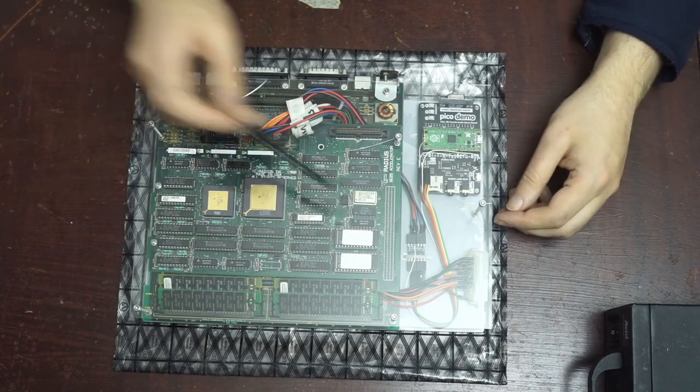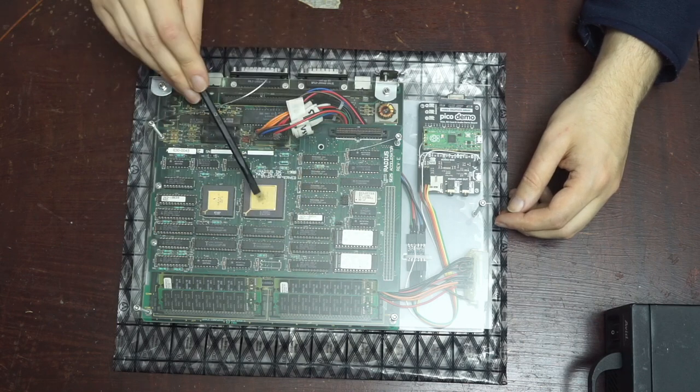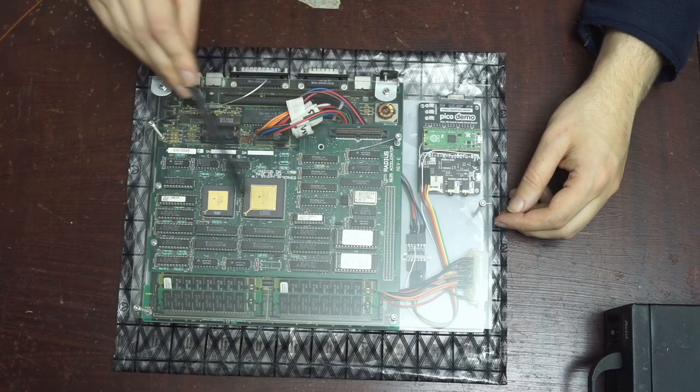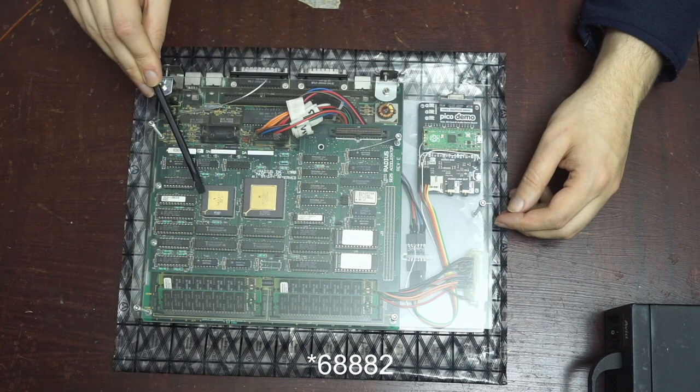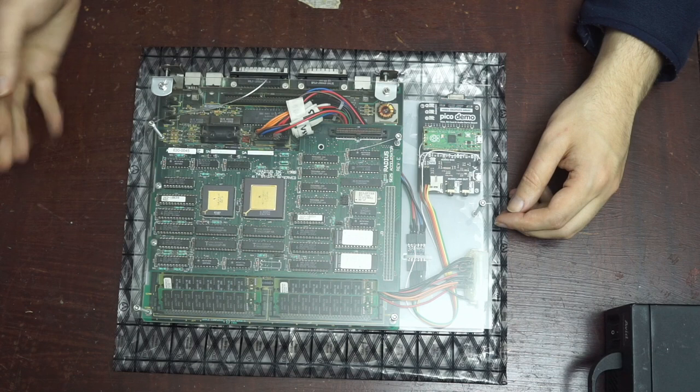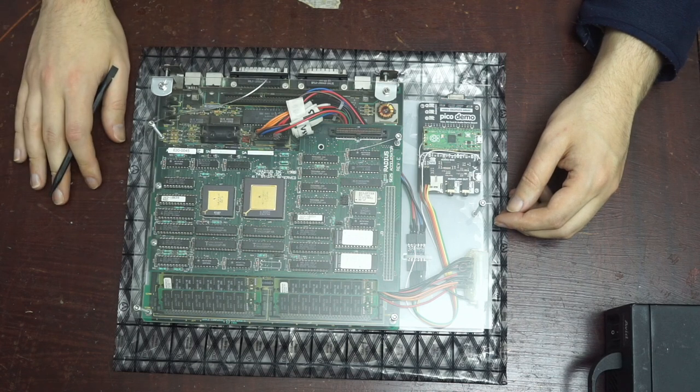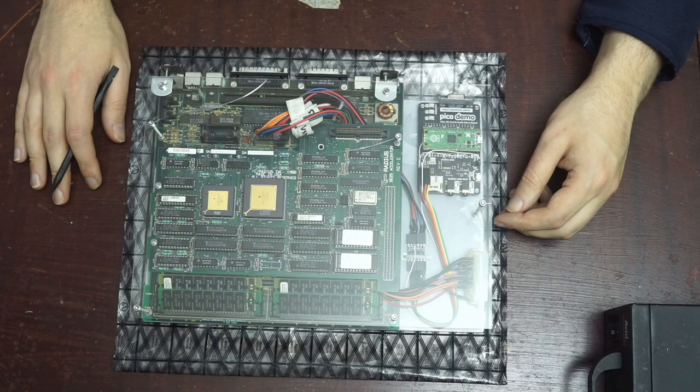This radius accelerator on top with its golden 68020 CPU and 68881 FPU made it irresistible to save. I collected it from my parents house in the summer where it had been in storage for over 20 years.